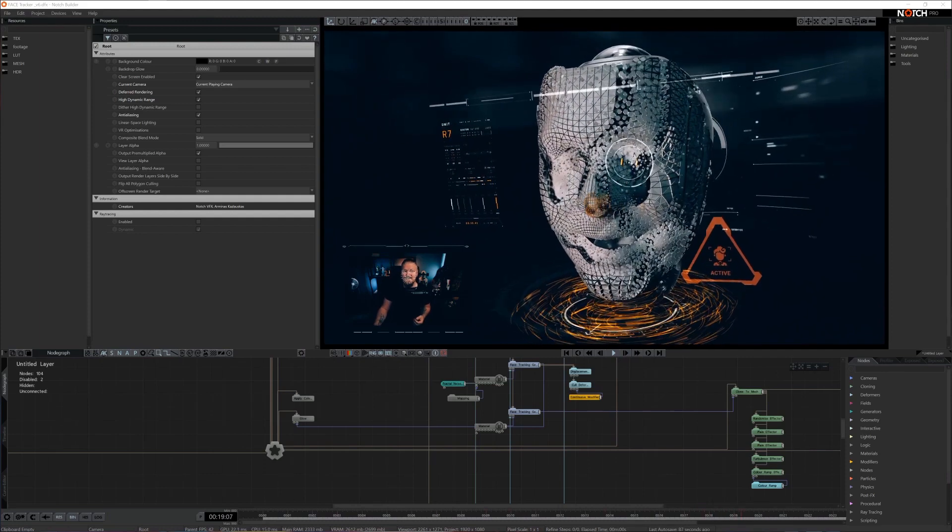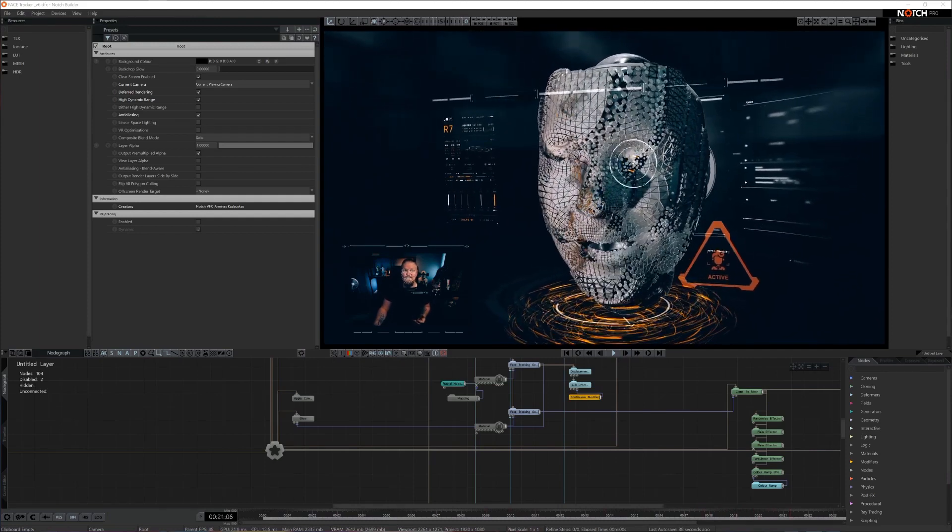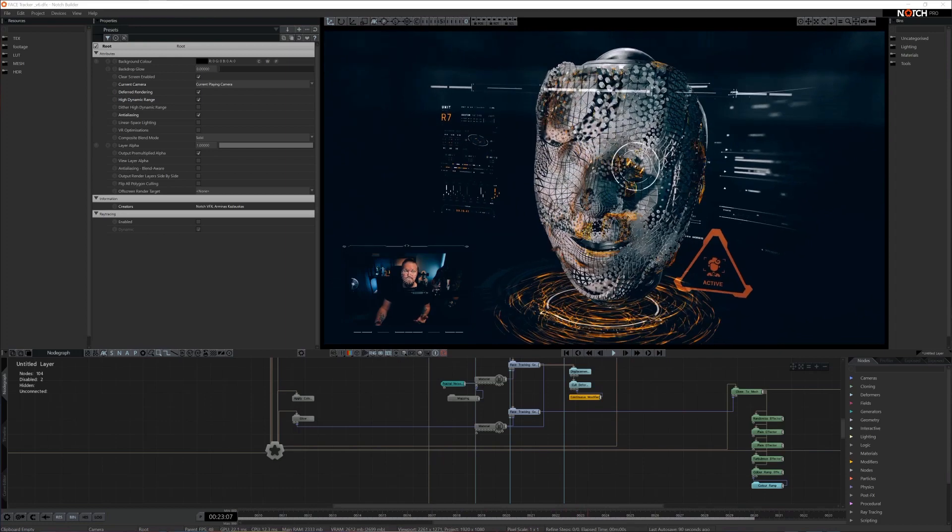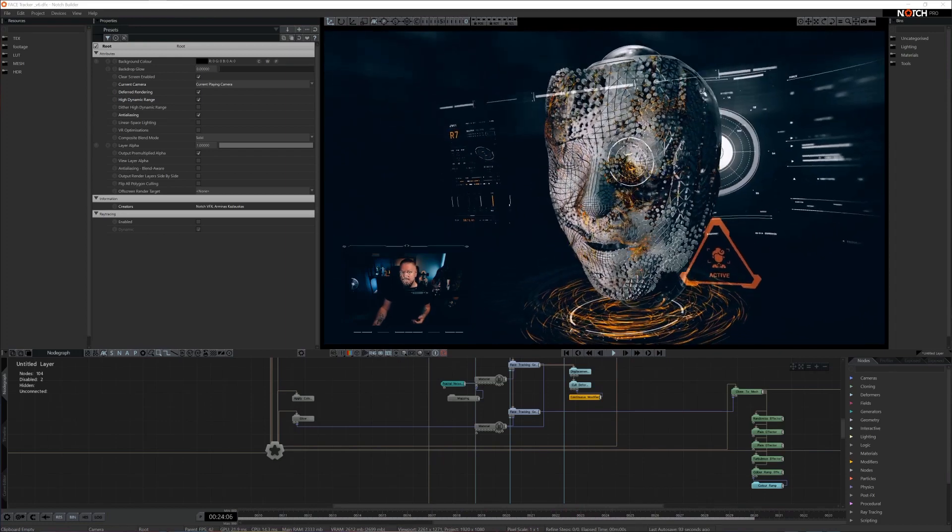This SDK delivers GPU-accelerated, AI-powered features that Notch users can take advantage of.